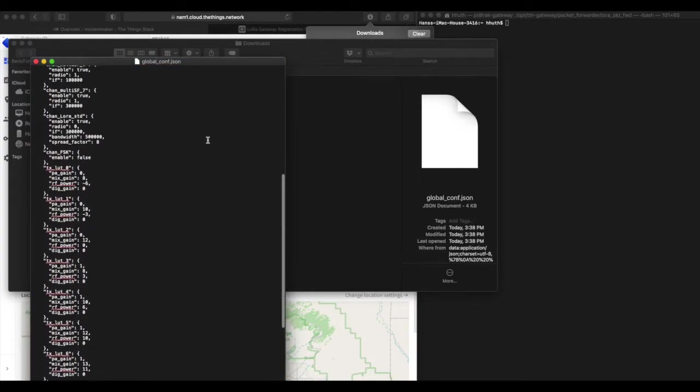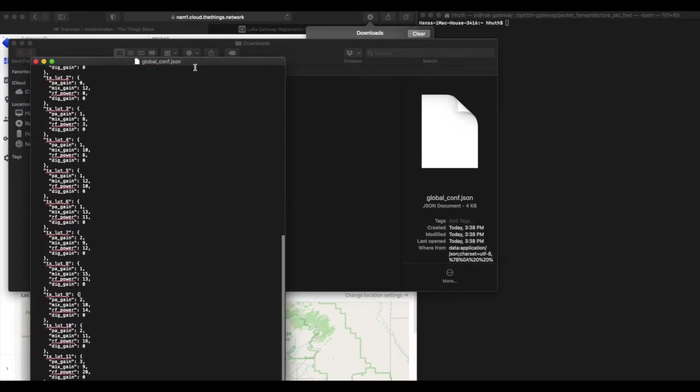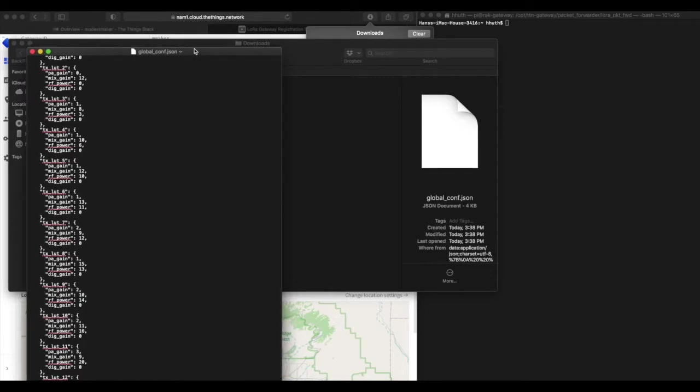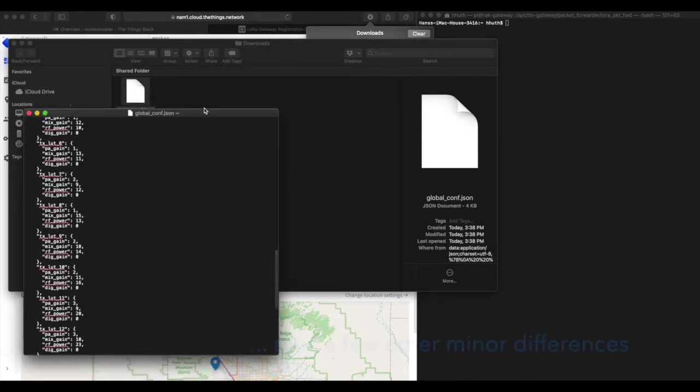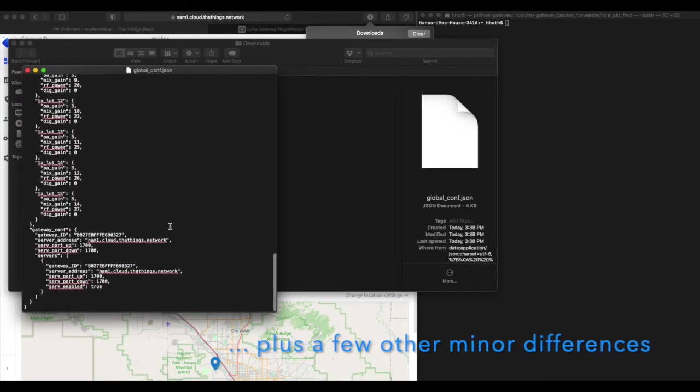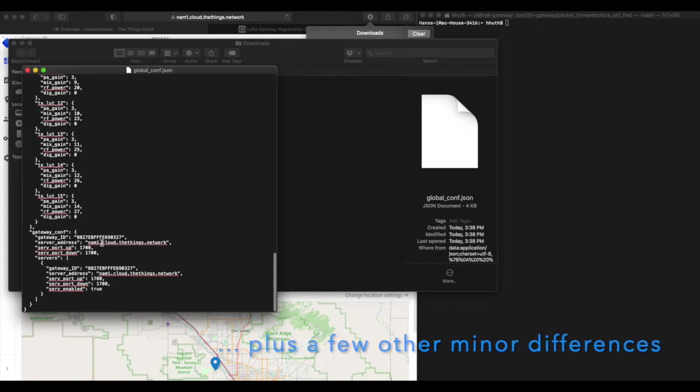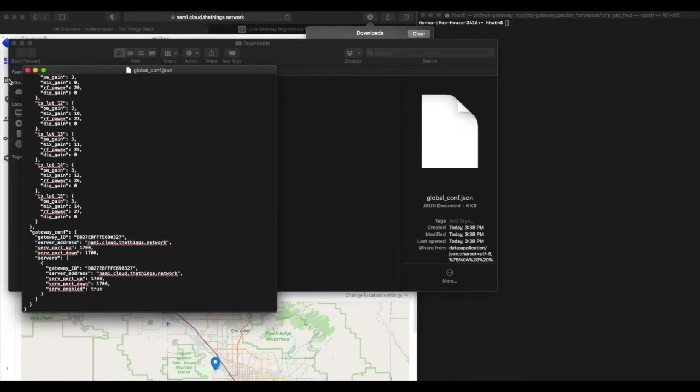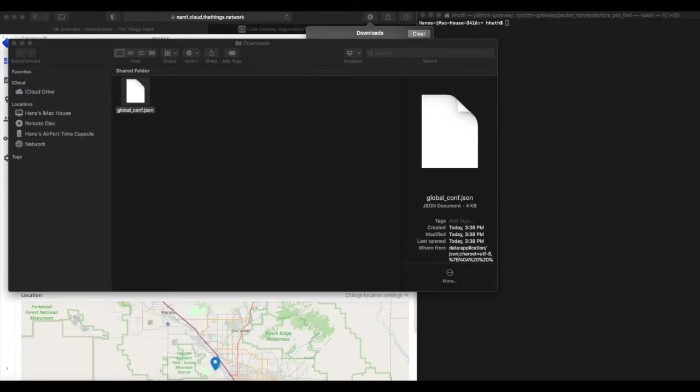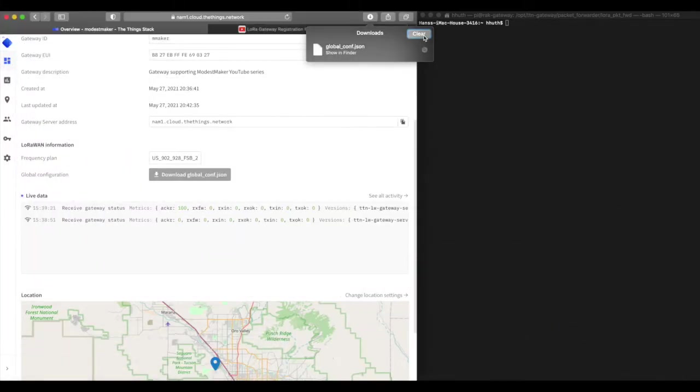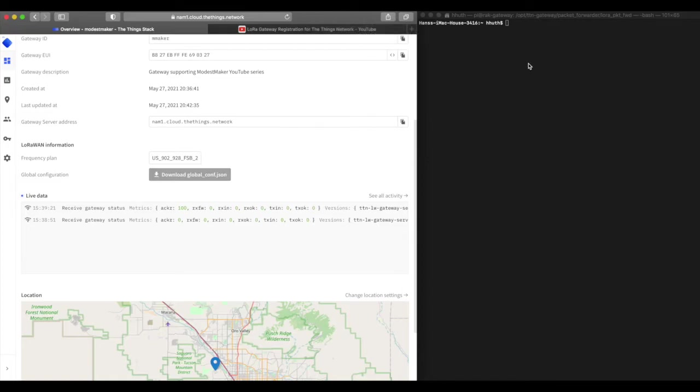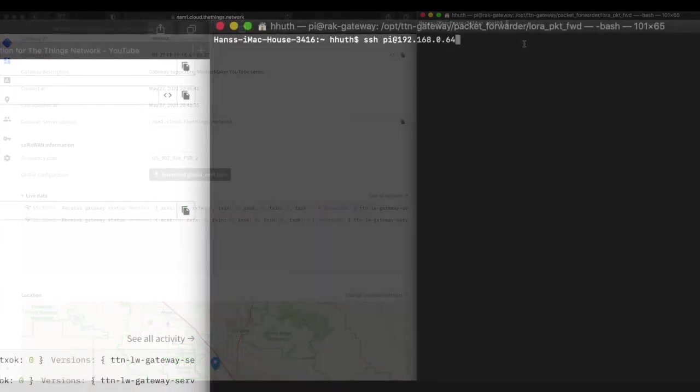Here is that conf file. What's interesting about this conf file, really the only difference between this one and the one that's currently set up for the V2 gateway, is this server address. This network server address is going to be different. All right, so I'm going to get that out of the way. I'm going to minimize this and now I'm going to shift over to my terminal window.